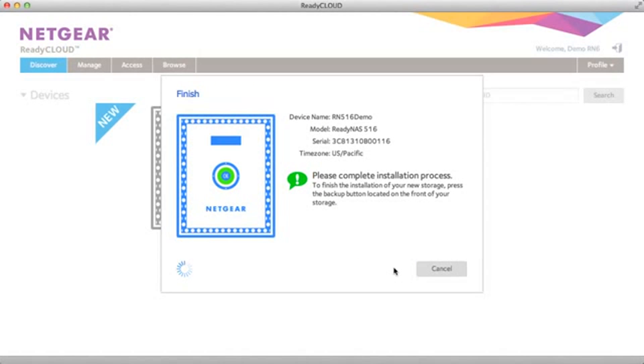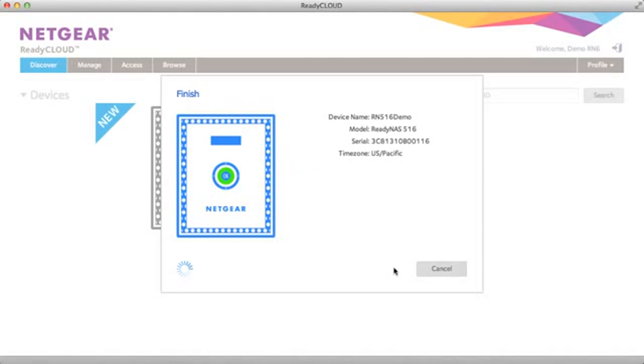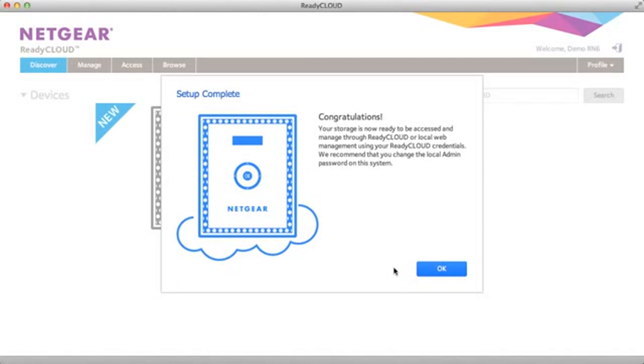To complete installation, it's going to ask that you press the backup button on the device. This is just to make sure you have physical access to the device and you don't accidentally set up another person's ReadyNAS.